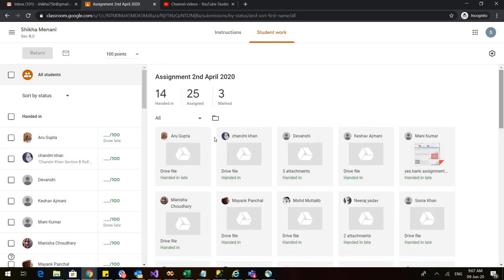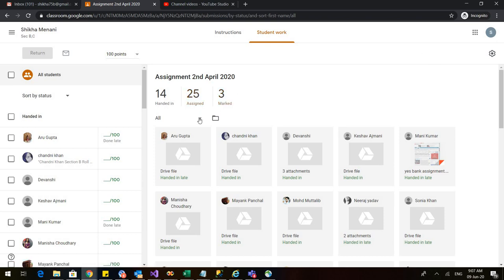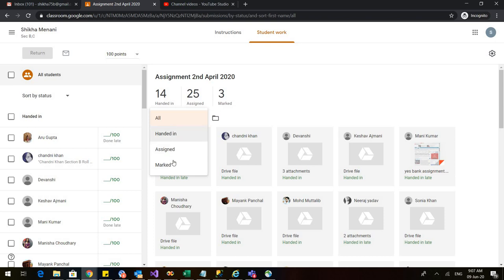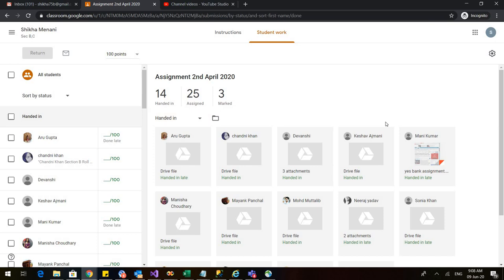Now you can open any of the assignment and you can fill in their scores by checking it. Or you can also change this option. Just go to this arrow in front of all, click this and you can change your options. You only want to see who have been handed in. So, these are the students who have submitted their assignments. Now, I can give them the marks.